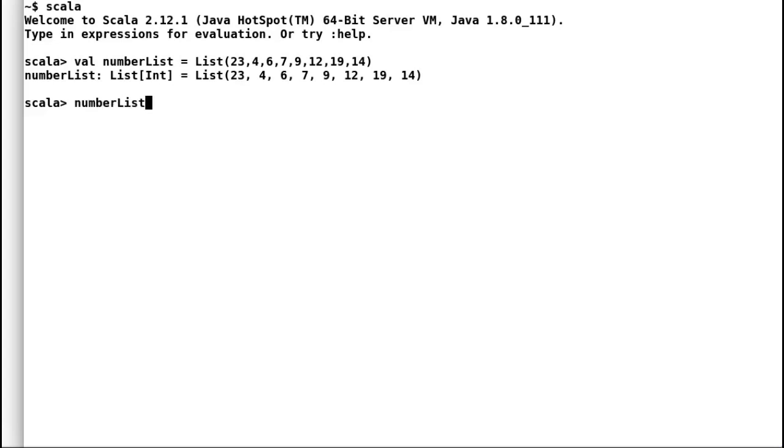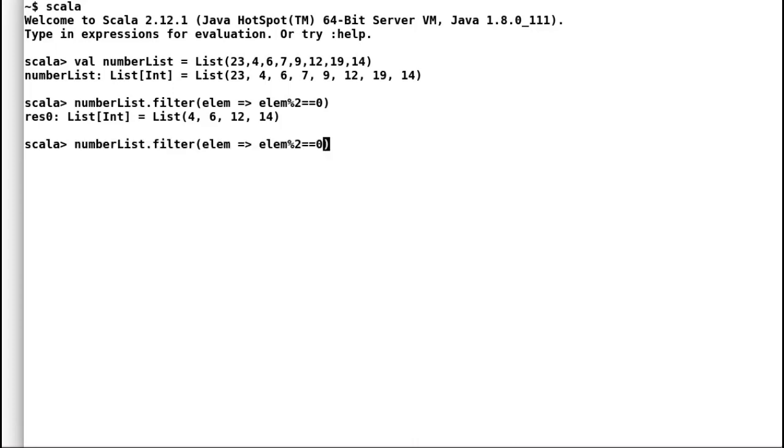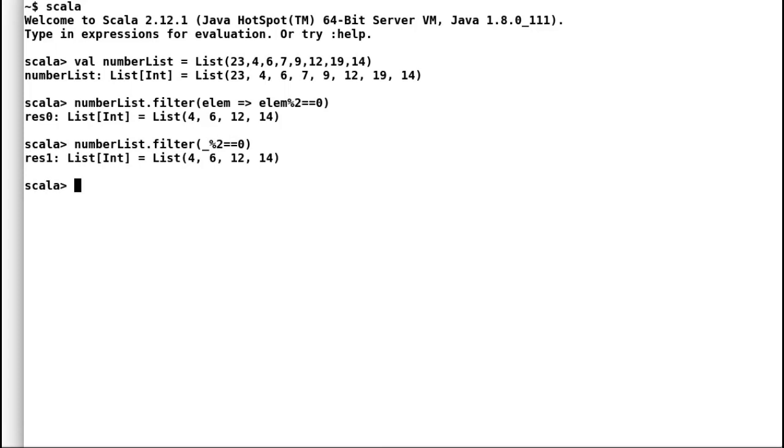Let's move on to placeholder syntax. Again I will jump to a demo before I start explaining about placeholder syntax. Consider this number list again where we want to filter out all the even numbers. We'll start with writing a function literal, but Scala can make our life even easier by making function literals even more concise. We can use underscores as a placeholder for one or more parameters.